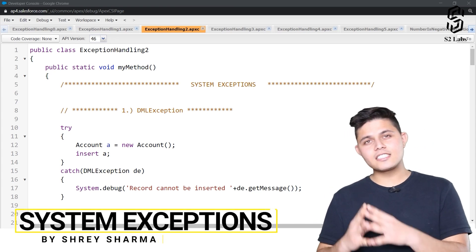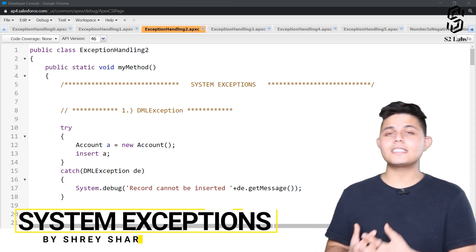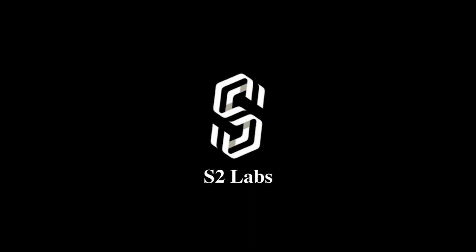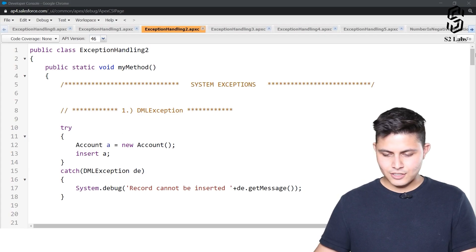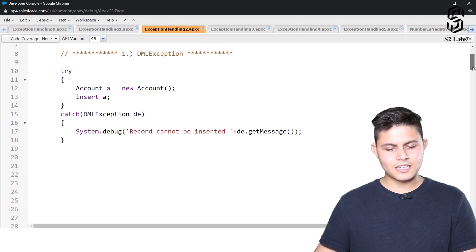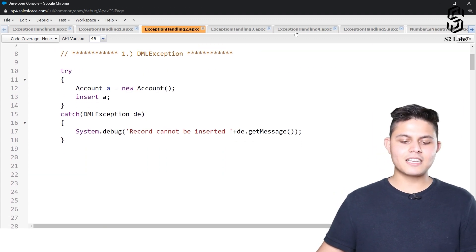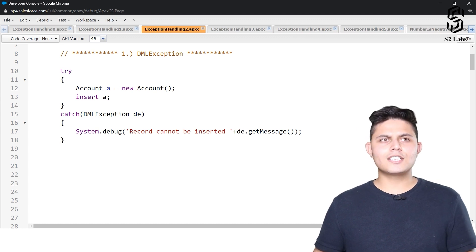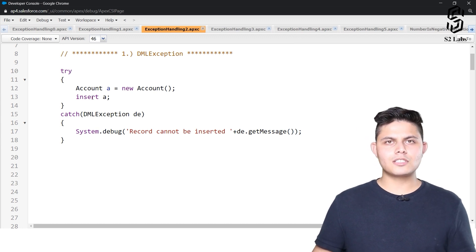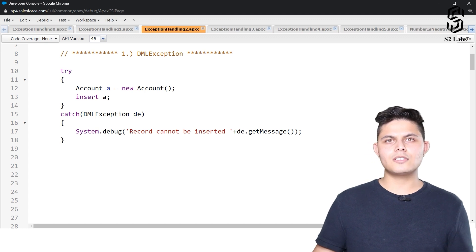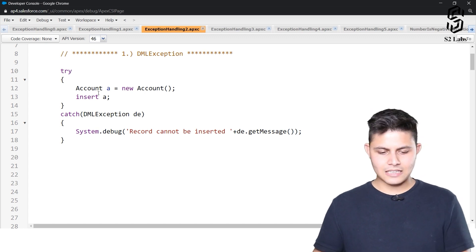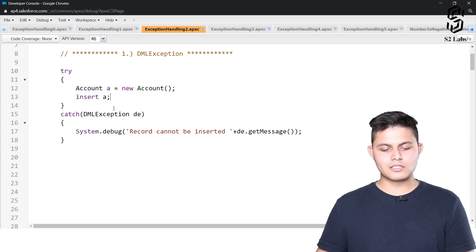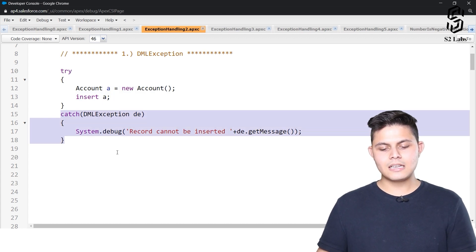Now let's have a look at different system exceptions inside the code and see how they actually throw an exception. The first type is DML exception. A DML exception is thrown whenever you're trying to do any database operation which fails. This is a simple code in which a DML exception gets thrown and this is how you can catch it.